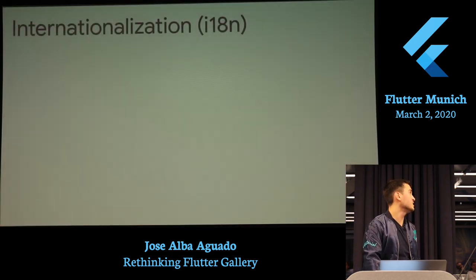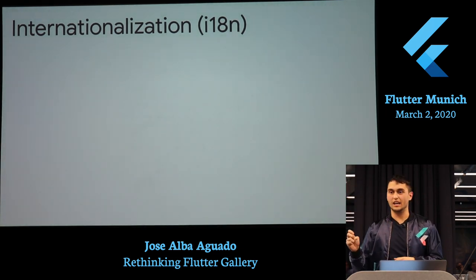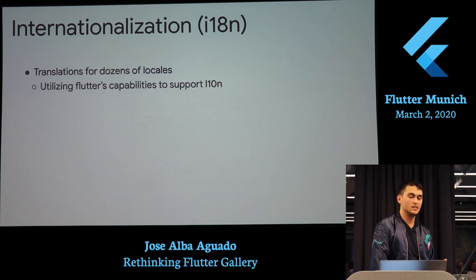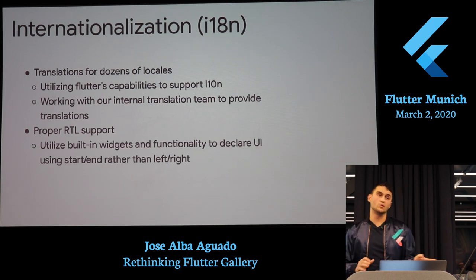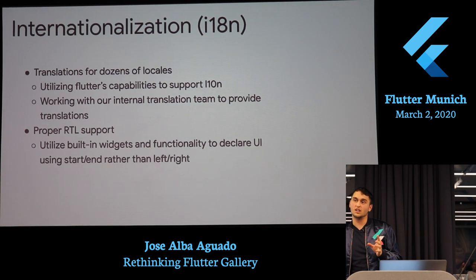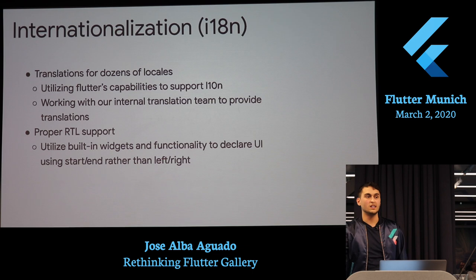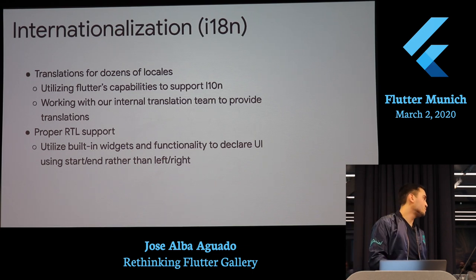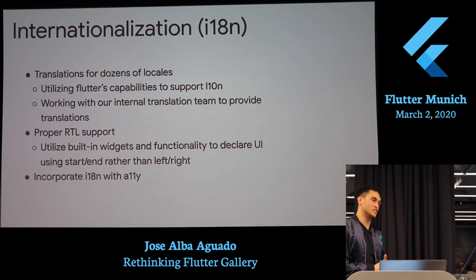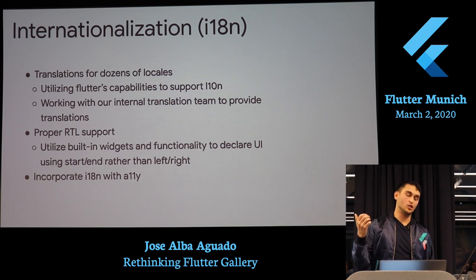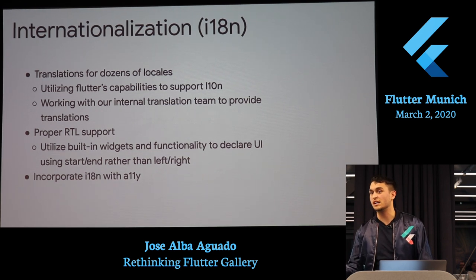For internationalization, we basically added language support to all our components. Something really cool I'd never done before: in English and many languages, text is LTR — left to right. But in other languages it's RTL. We had to figure out how to handle that too, and we incorporated internationalization with accessibility so that if you're using the app in Spanish, the semantics will also be in Spanish.